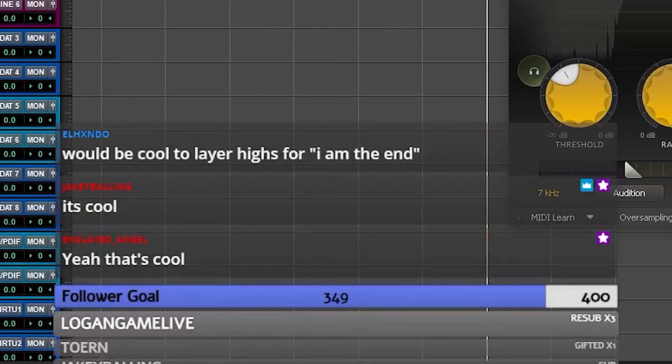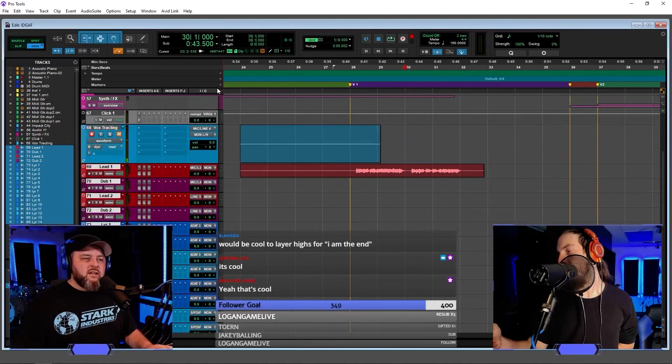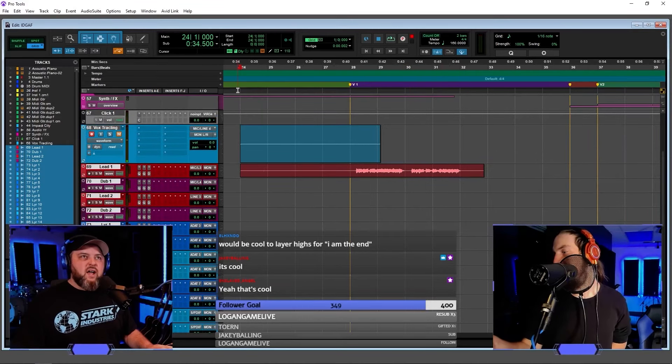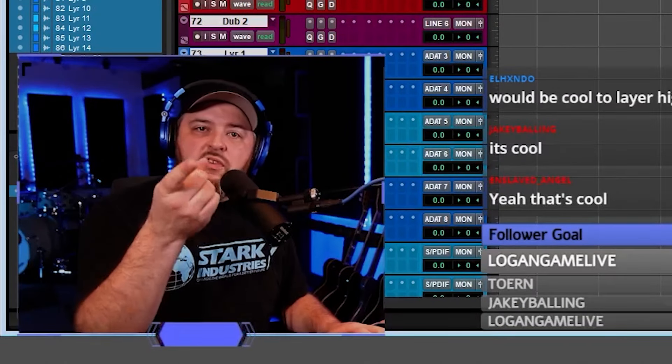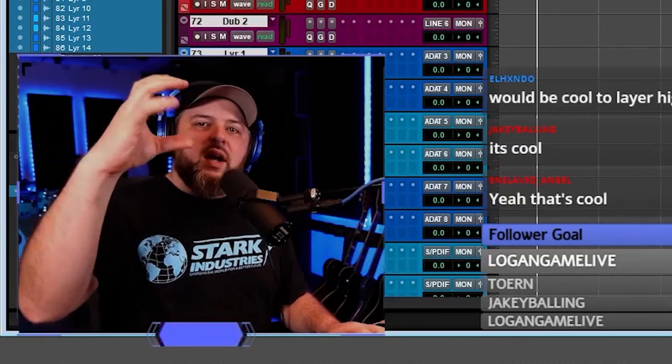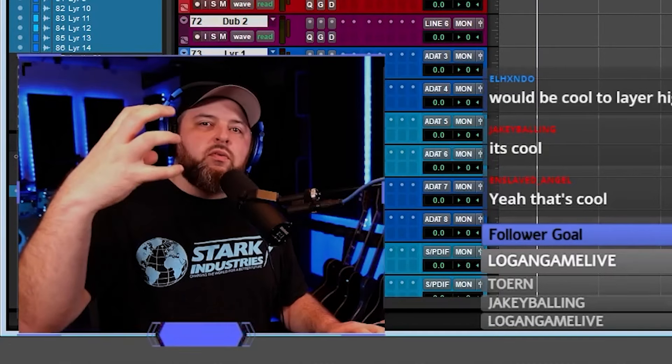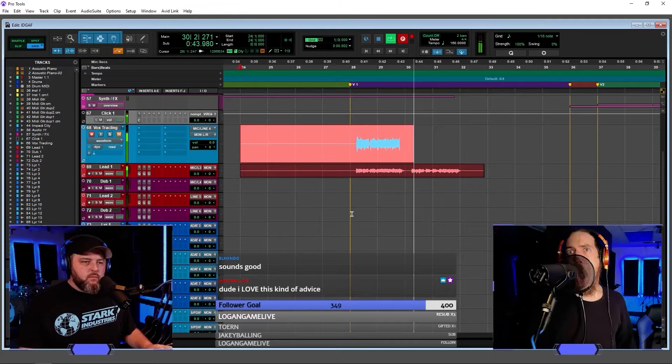Would be cool to layer highs for I Am The End. Oh, totally. We'll probably get into layers after we have the top line, because this is what's important about the songwriting. Even if it's metal, the top line, the lead vocal, that's still the song. That needs to make sense.